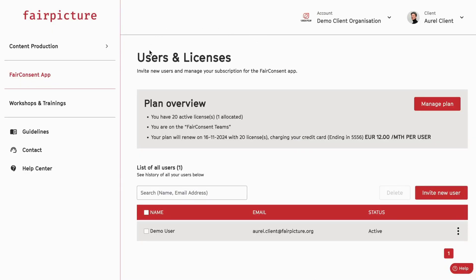While the users and licenses section is fully developed and ready for you to use in your business processes, some of the other functions are on the way and will be released in the coming weeks.